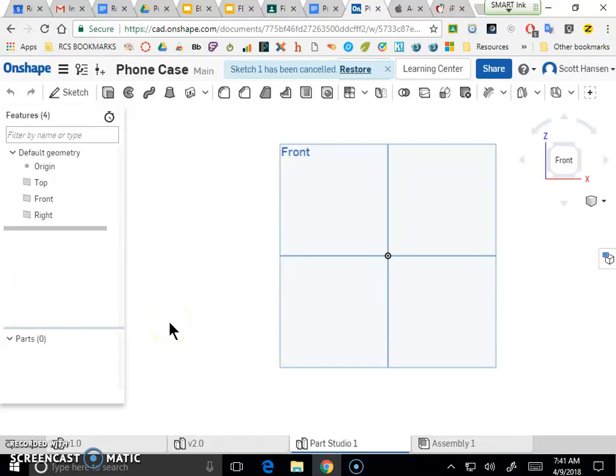Hey guys, I just wanted to show you how to get started with a 3D model for your phone to design a 3D printed phone case. This is going to serve as a getting-started guide for that project, as well as a brief review of how to use some of these tools in our CAD software on Onshape.